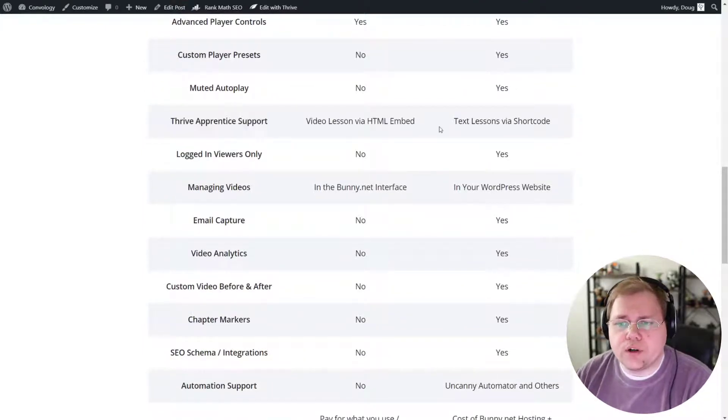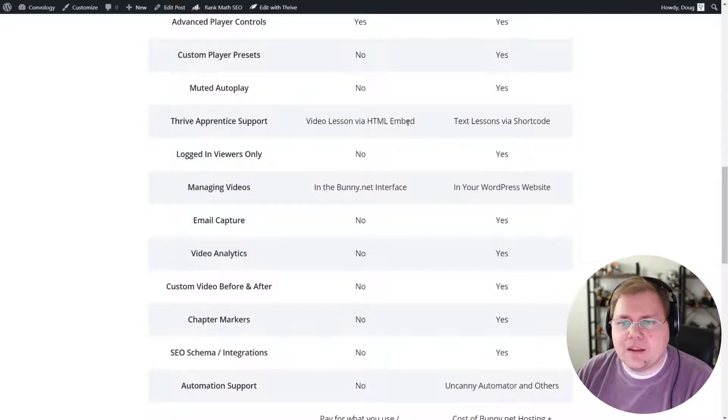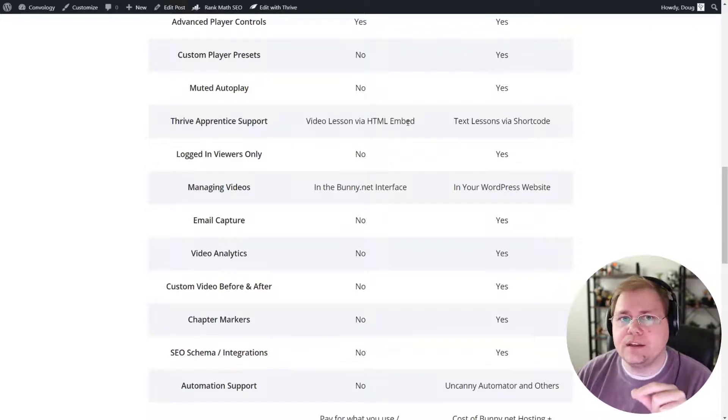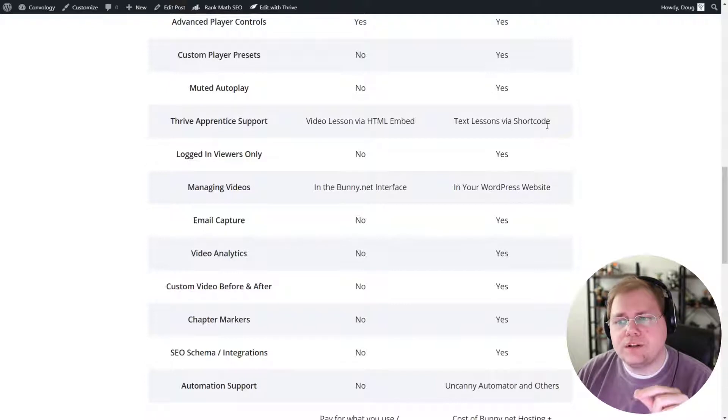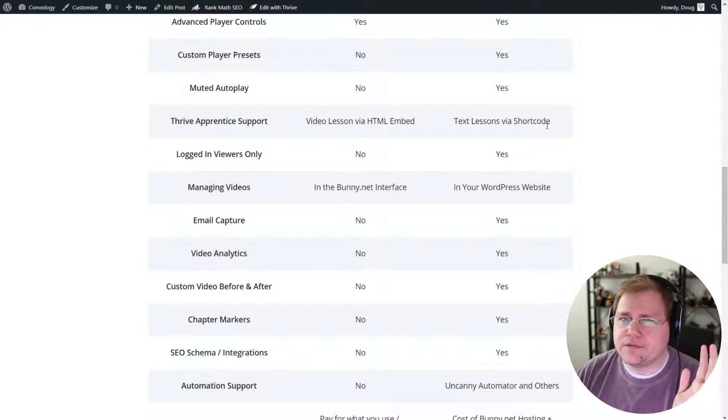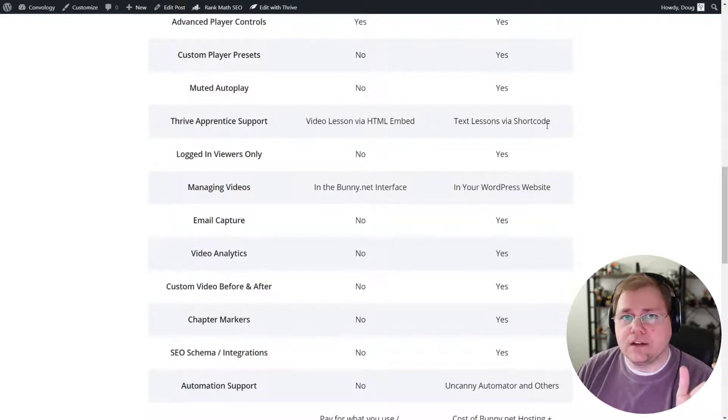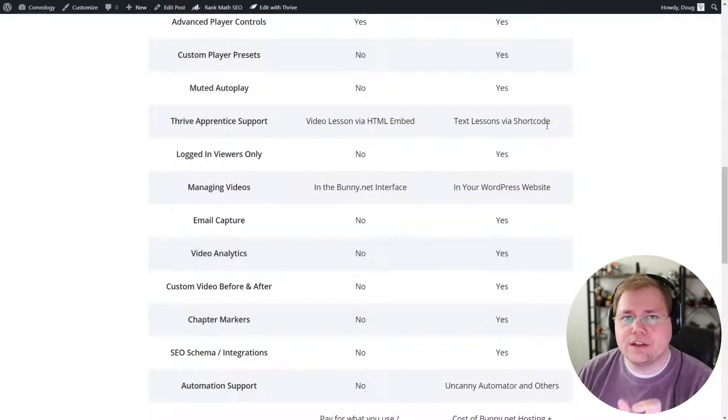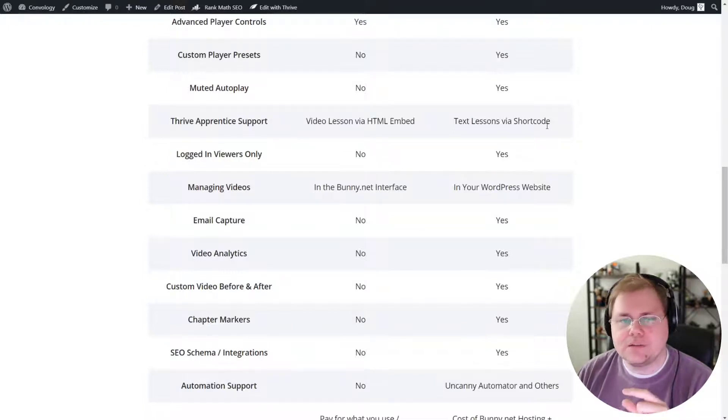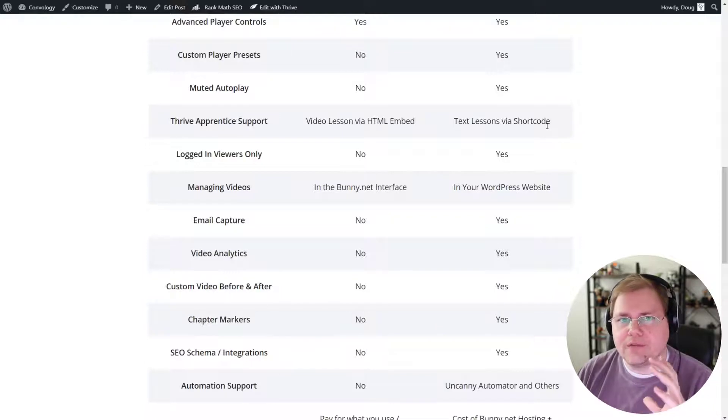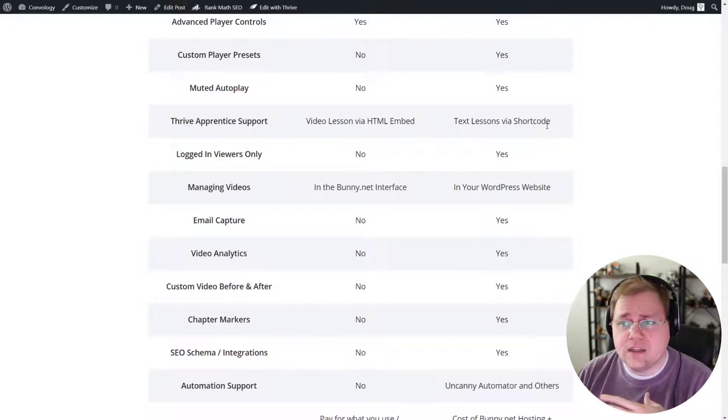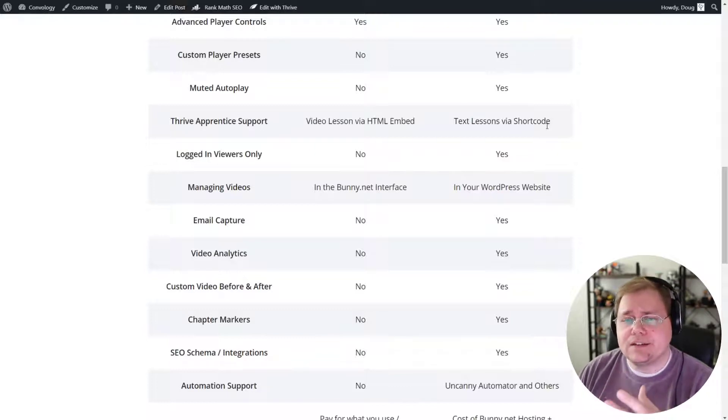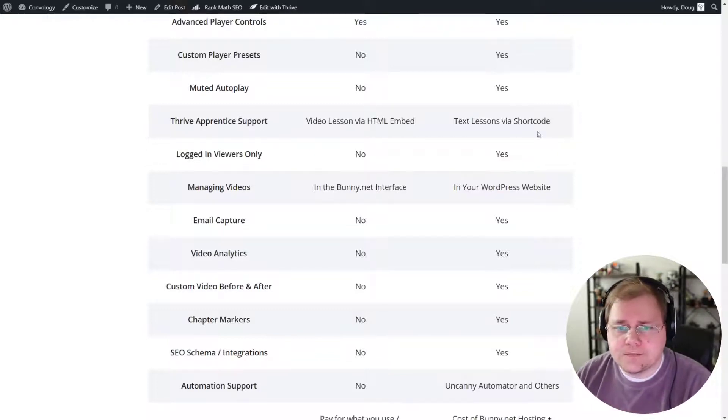I included Thrive Apprentice support. BunnyStream has the ability to be used with Thrive Apprentice in a video lesson just by dropping in the HTML embed code. If you want to use your videos with PrestoPlayer, Thrive Apprentice, and perhaps this is more Thrive Apprentice's fault, they don't support short codes in their video lessons, at least at the time of this video. So you have to use a text lesson, paste in your short code into that text lesson, and then make sure that you put a tiny little snippet of CSS that I have in one of my videos and tutorials to get rid of that top section. The end result is it's perfectly fine. It's what I'm using for all my courses, but it does take a little bit of work and it's not right out of the box.